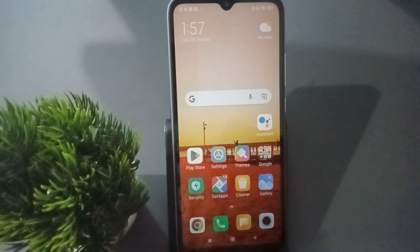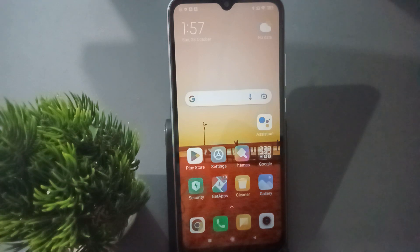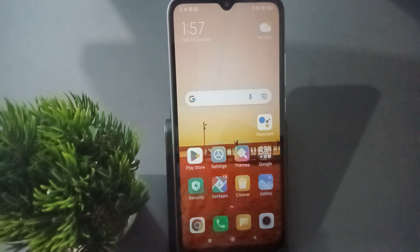Hello friends, today in this video I'm going to show you how to set the camera shutter sound on Redmi mobile phones. Before we continue, do not forget to like the video and subscribe to the channel.